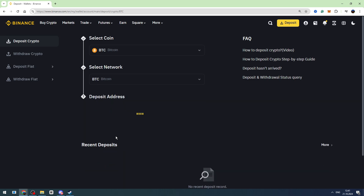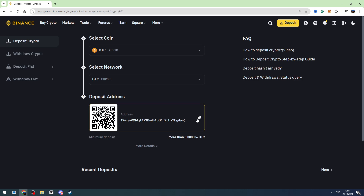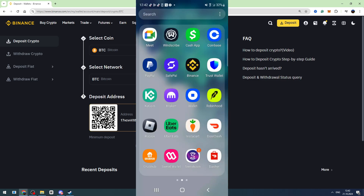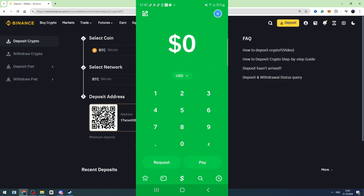Click the yellow Get Address button and copy this wallet address. We need to send our Bitcoin to this wallet address from Cash App.